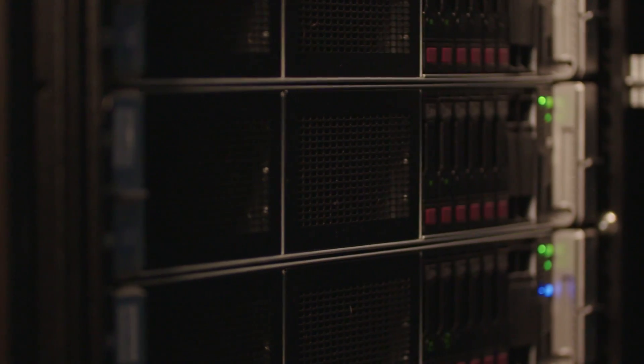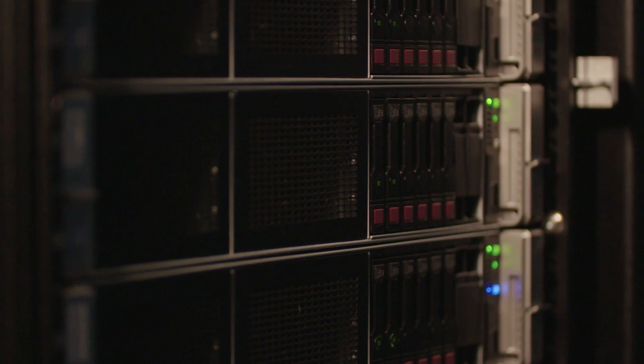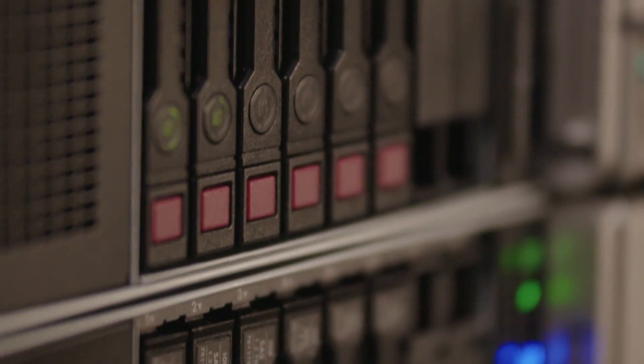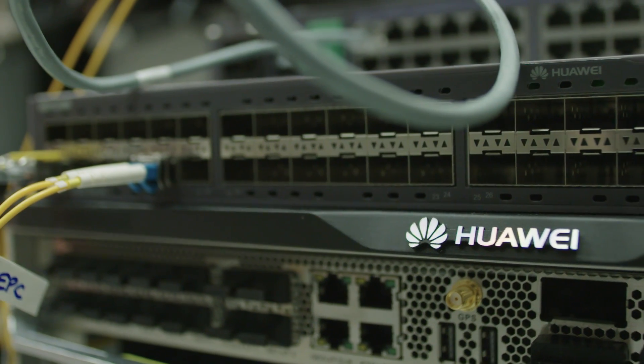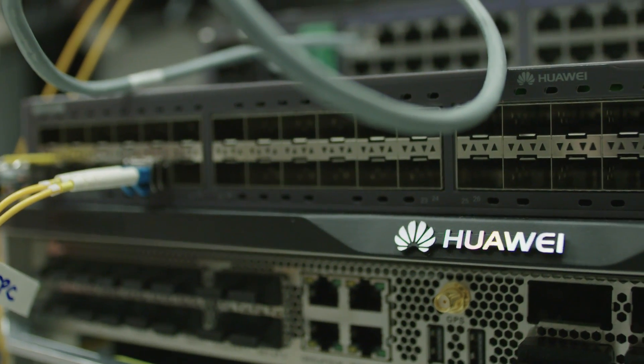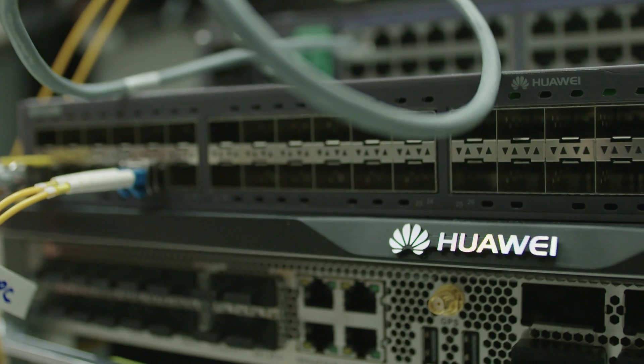One of the great things with this end-to-end demonstration is that we're using commercial off-the-shelf hardware in our packet core. So it's Huawei software on HP hardware.